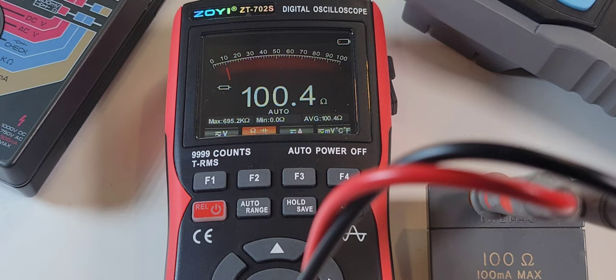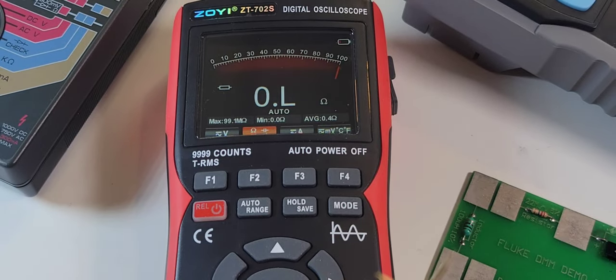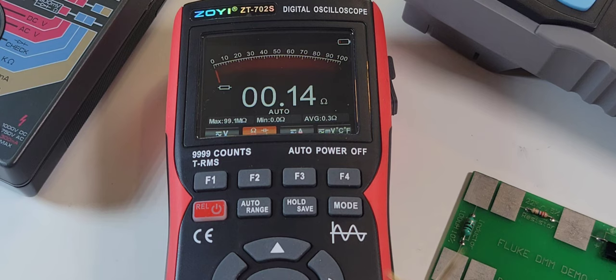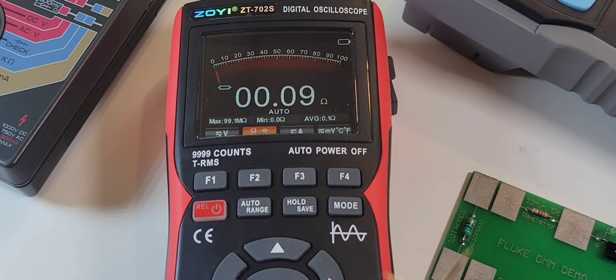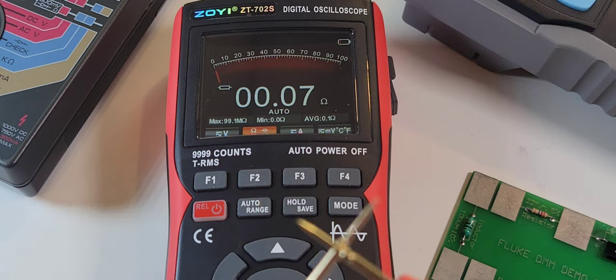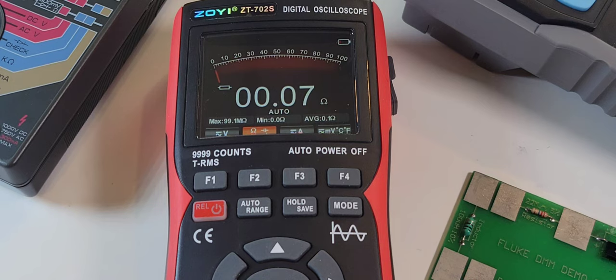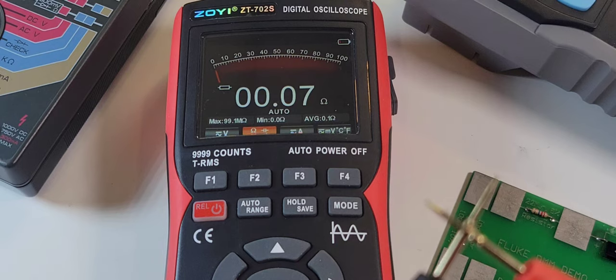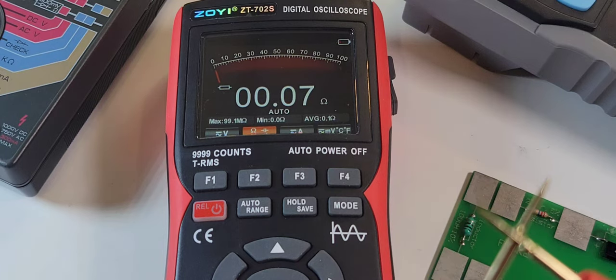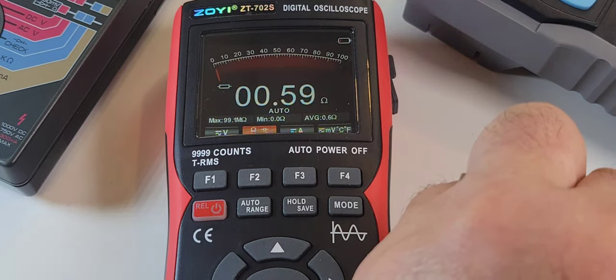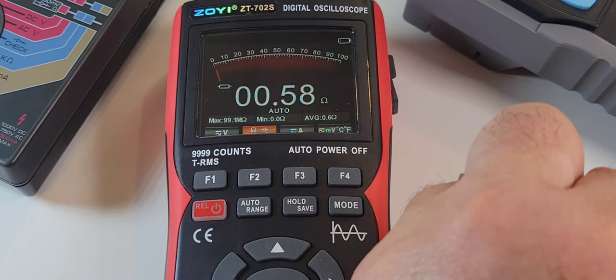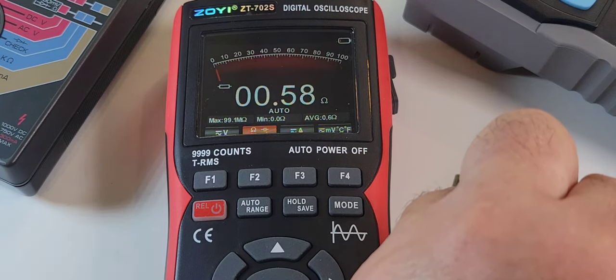100 ohm precision resistor, oh awfully close. Resistance on those test leads. Yeah there is a tad, 0.07 of an ohm. Now unfortunately we don't have a REL on this meter as well, no REL feature. Oh it's too bad.